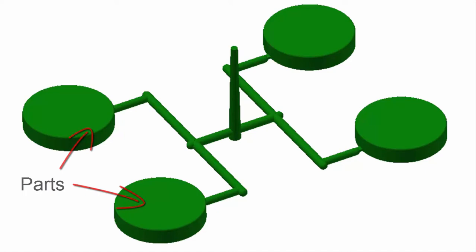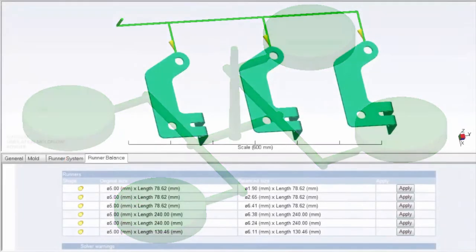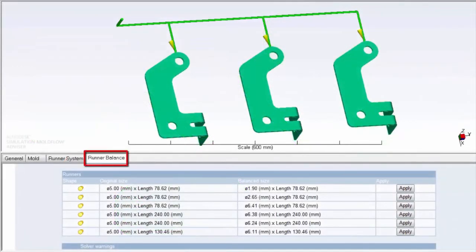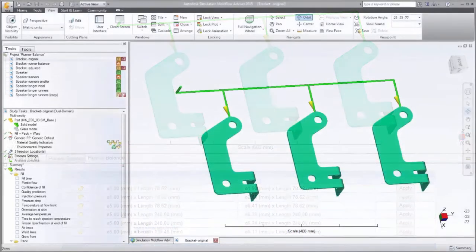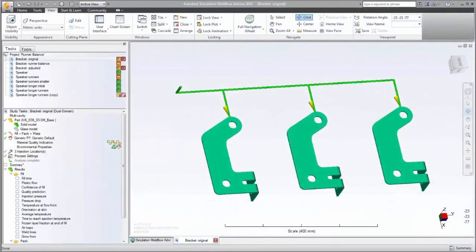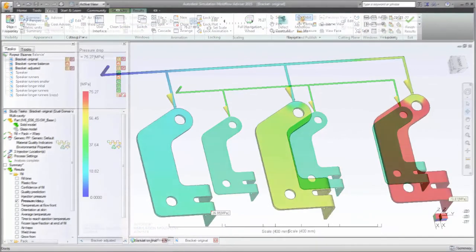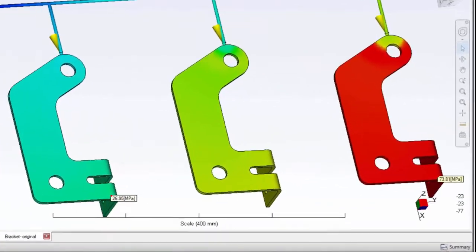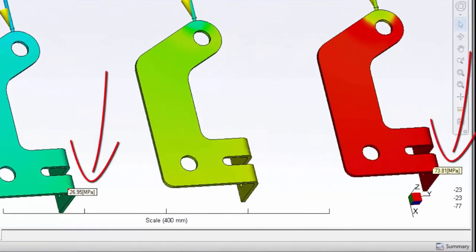An Autodesk Simulation Mold Flow Runner Balance Analysis helps you to overcome this problem. In this example, all the runners are the same size. This results in a pressure difference of over 60% between the first and last cavity.